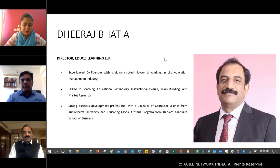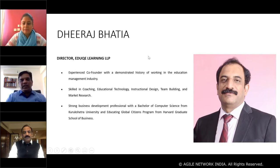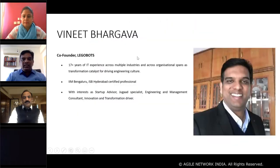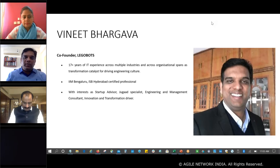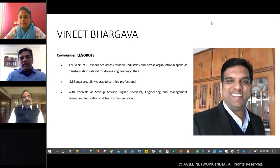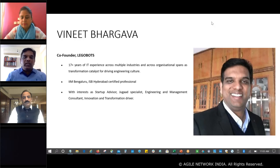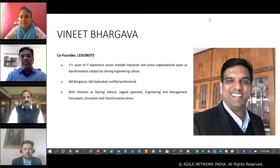Thank you so much Dheeraj, it's lovely having you here. Next I'd like to pass the talking stick to Vineet Bhargava. Hi, thank you Anamika. Good morning everybody. It's been over 18 years since I walked into the IT industry, working with consulting companies. After 17 years I got into entrepreneurship — I co-founded a company in the conversational AI space, and now I'm getting into tech consulting. I'm also looking for investment opportunities for startup organizations.